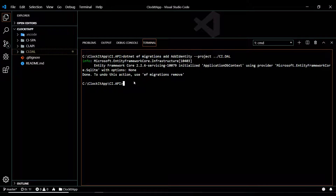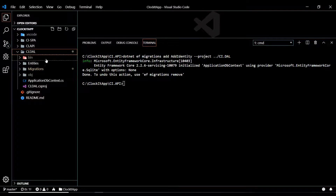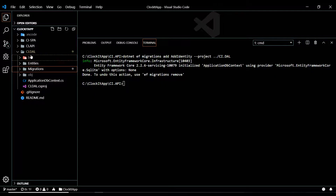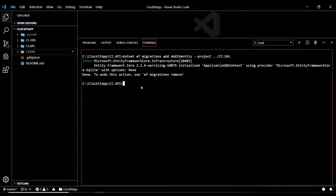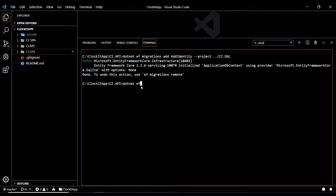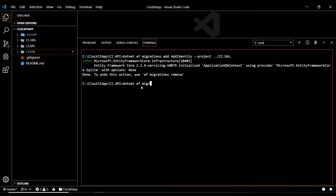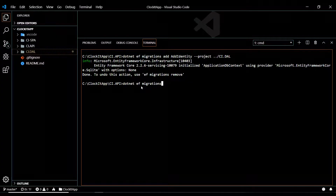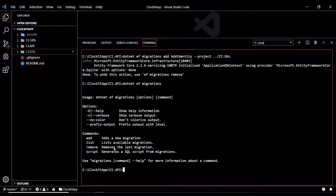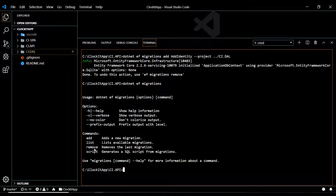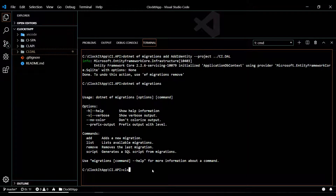It went and created a brand new migration, and if we go in here there's our brand new migrations folder. Now, if you made a mistake and don't want that migration before you push it to the database, you can always run `dotnet ef migrations remove` to remove the prior migration — just keep that in mind.